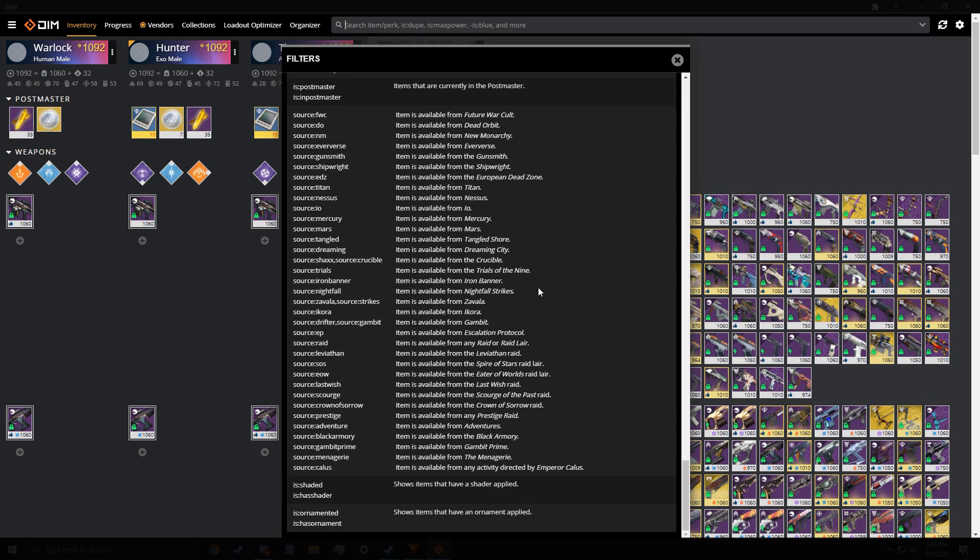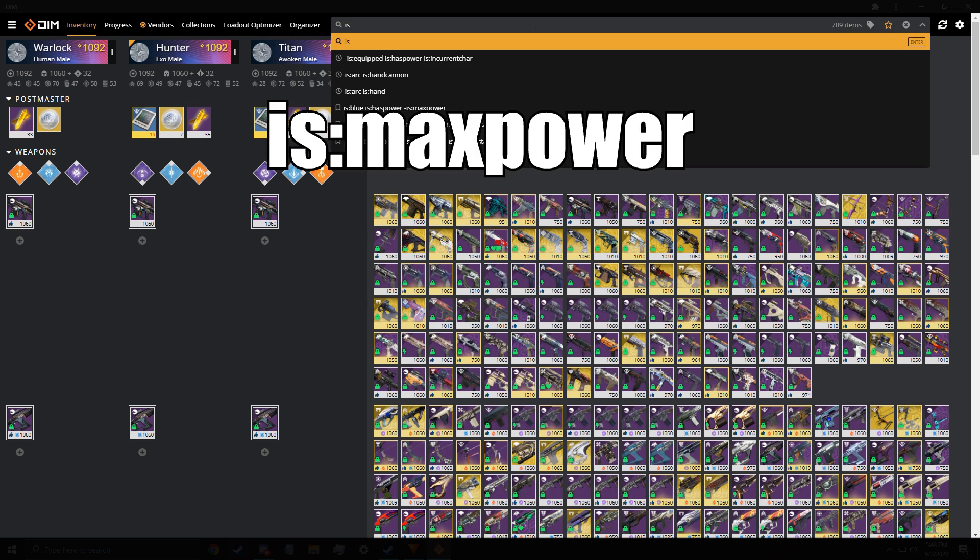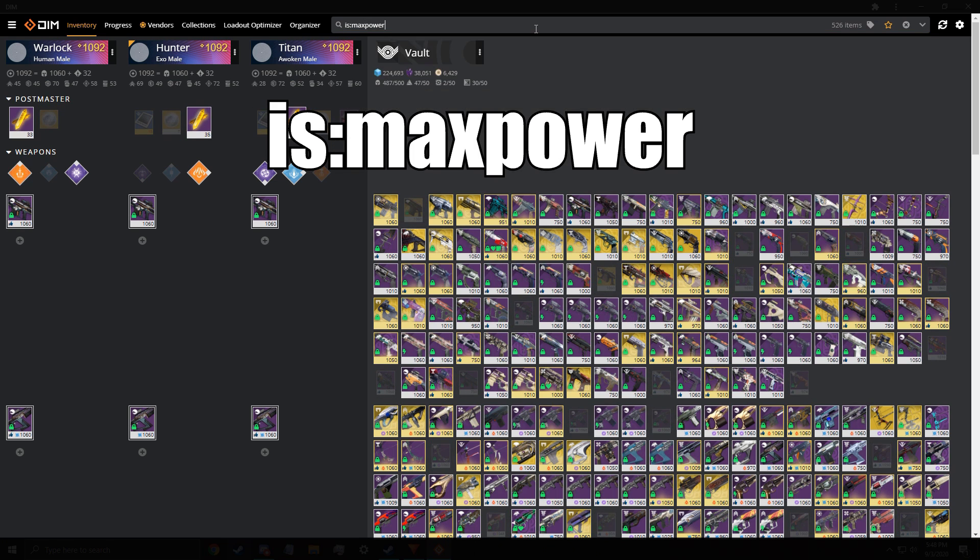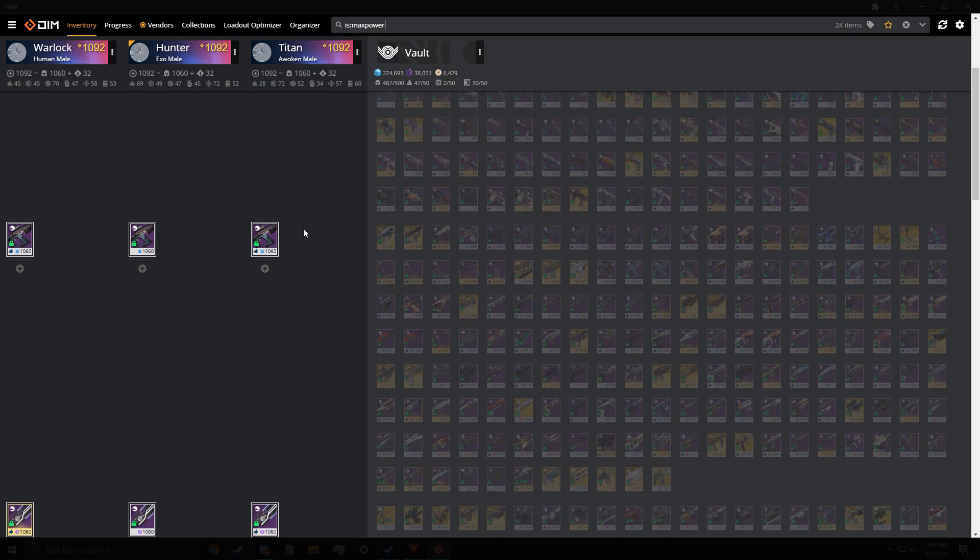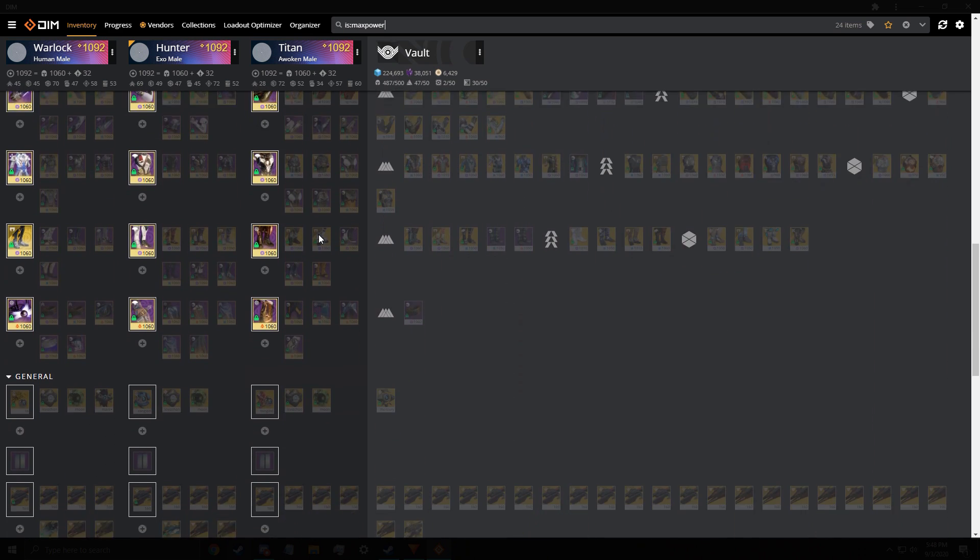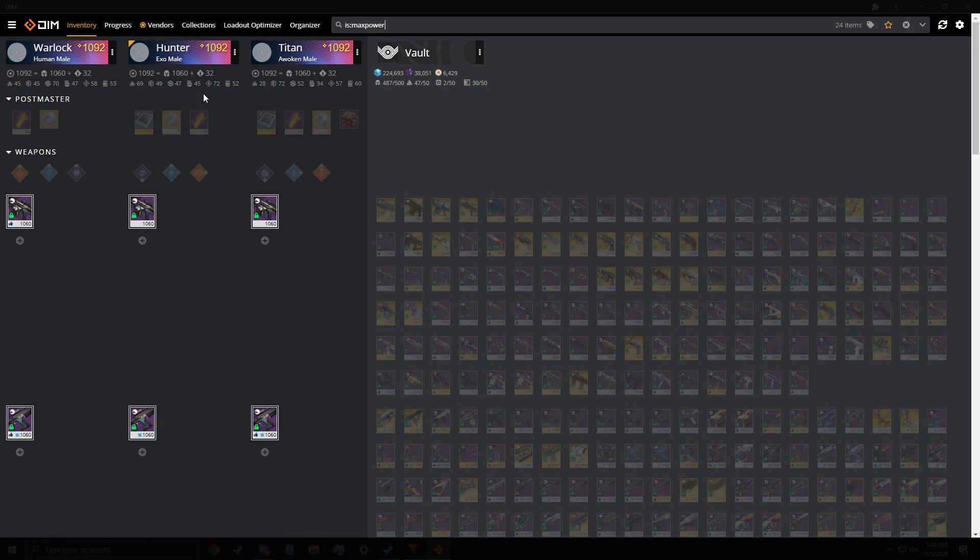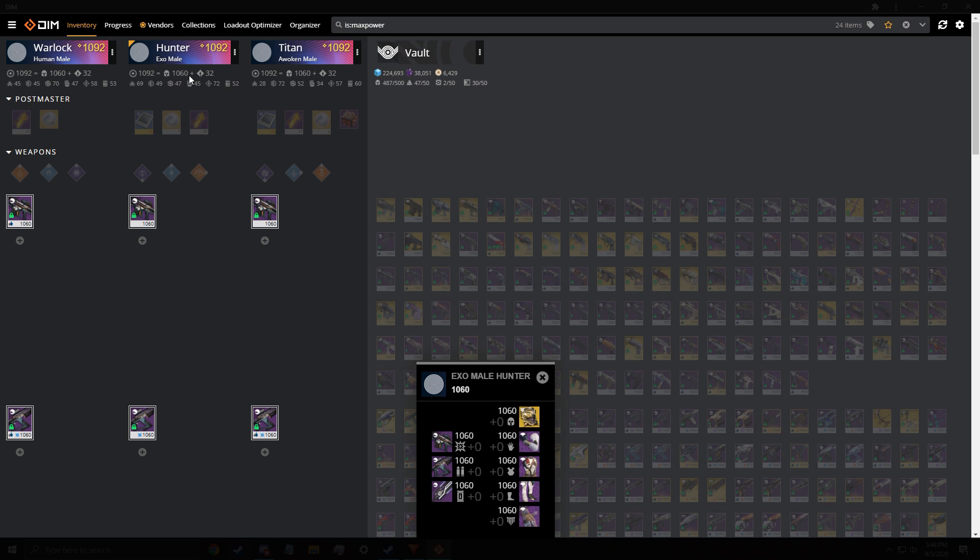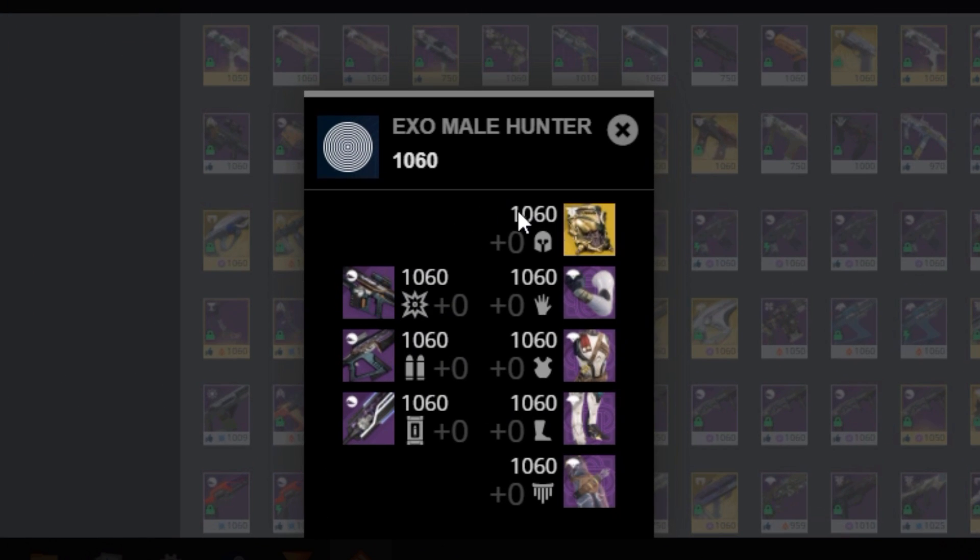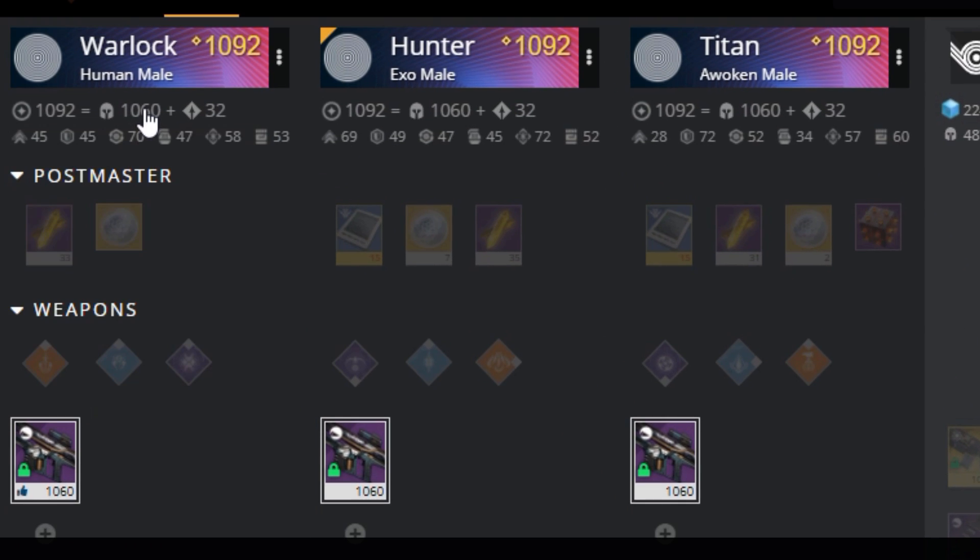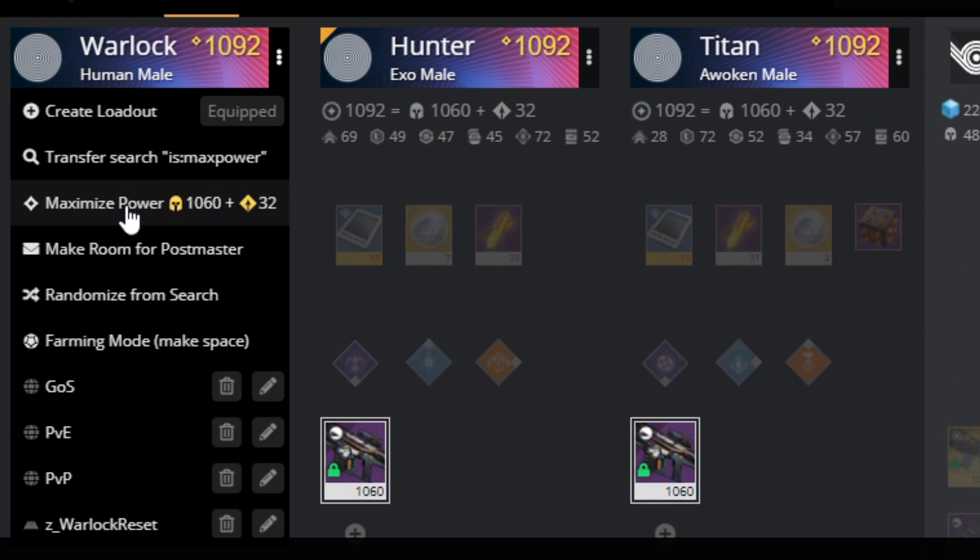The ones I mainly use, and will help you in Beyond Light, is the is colon max power filter. This combined with the power total, allows you to see what is the highest light in your inventory. You can also click the maximize power loadout, to equip them. This will help you a lot with leveling in Beyond Light, and I used it constantly, to see how far I was from the next level, and tell if I can min max my way up.